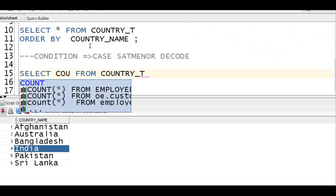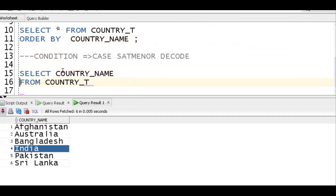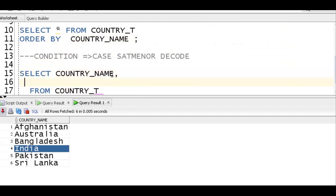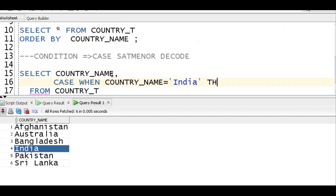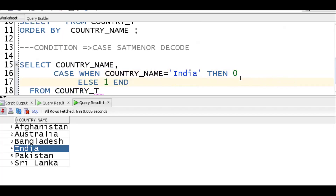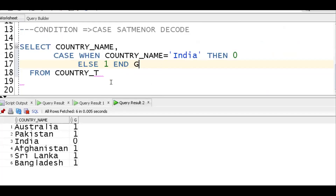Let's understand the CASE statement first. So: CASE WHEN country_name = 'india' - note the database is case sensitive - THEN make it zero, ELSE make it one. Give it a proper alias. So wherever India appears we're assigning zero, and all remaining countries will be one.